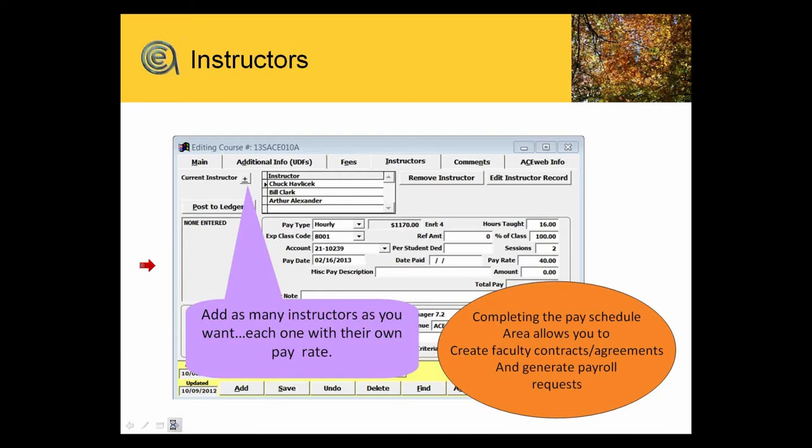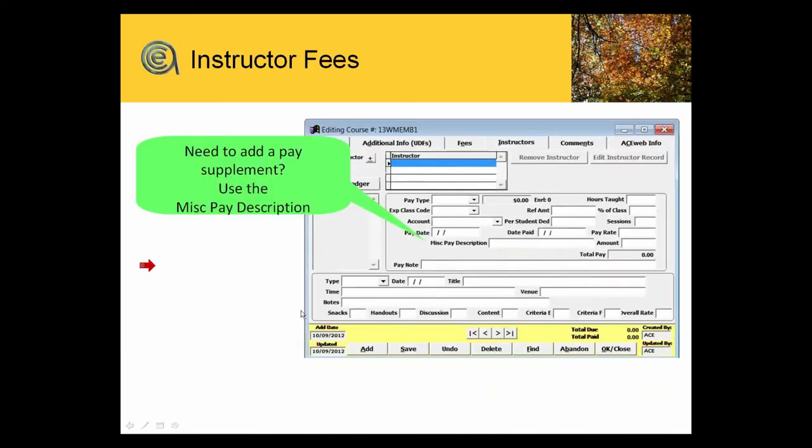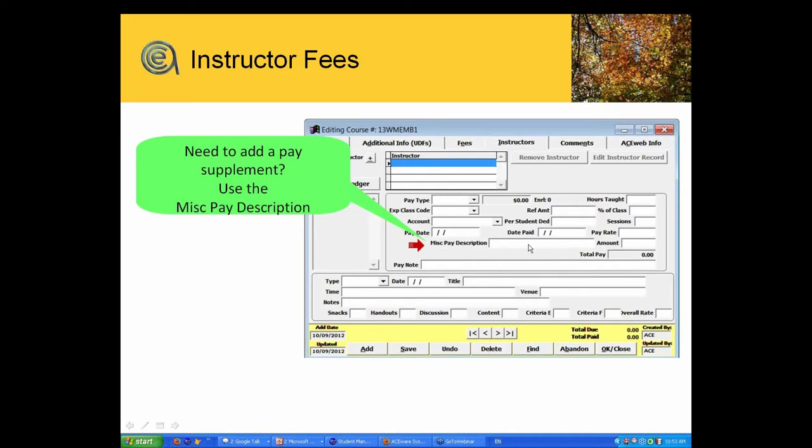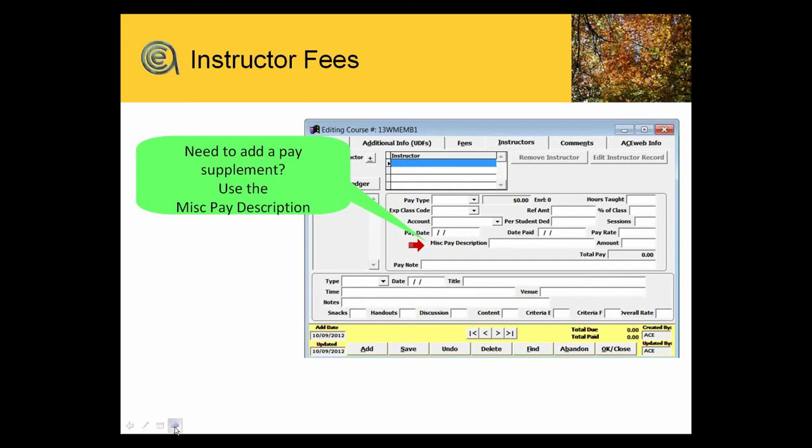Instructor fees. One of the dilemmas is sometimes you get into paying a preparation fee or you want to give them some mileage reimbursement. The miscellaneous pay description is a place where you can put in a description and just add a flat dollar amount for the additional fee you might want to give to an instructor.